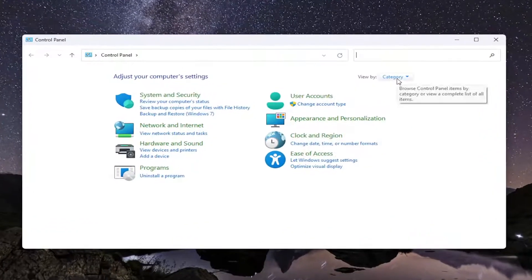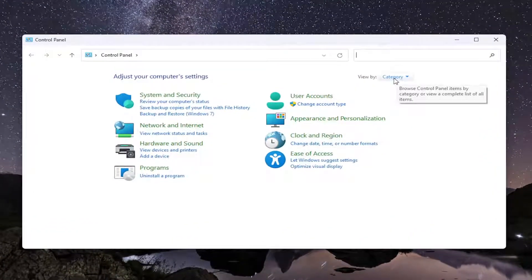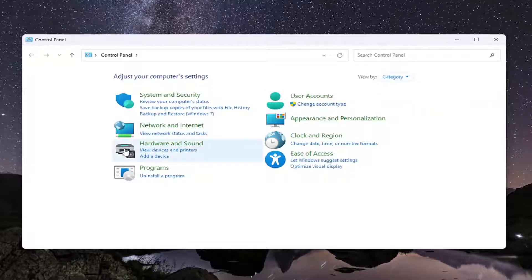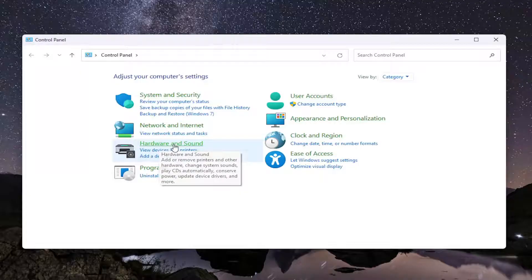At the top right where it says view by, click on the dropdown and select category. And then on the left side, you want to select hardware and sound.